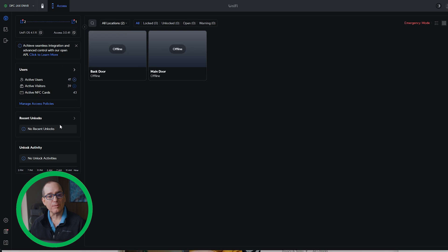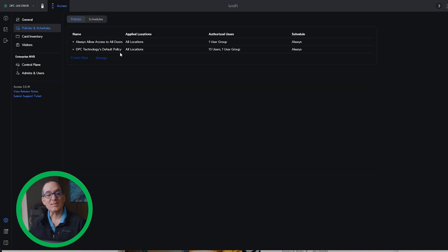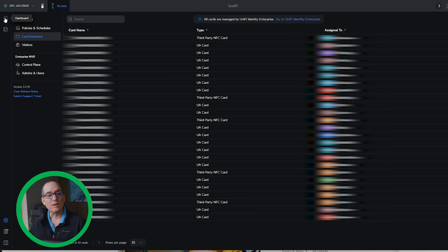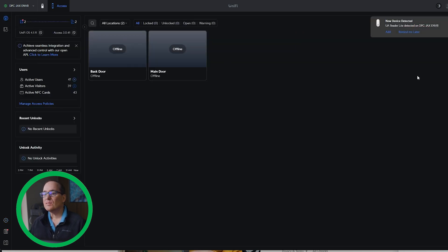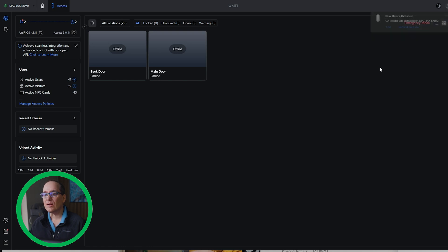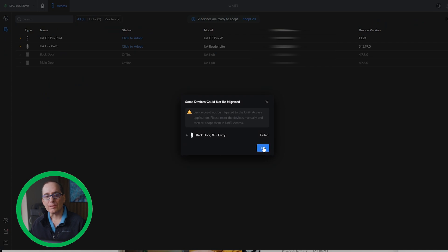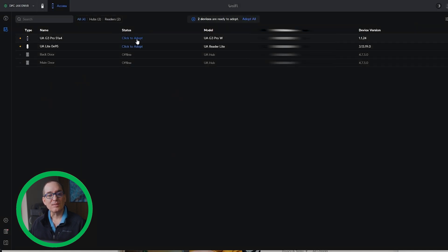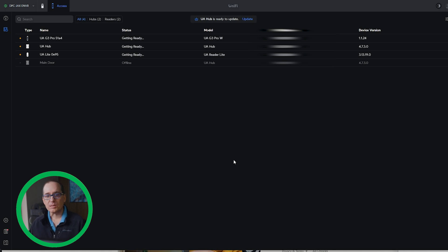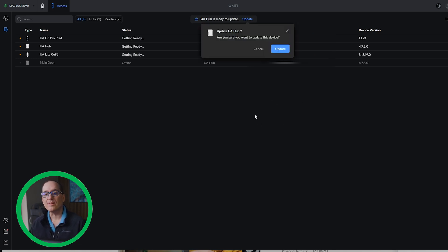You can see my users have come over, my access policies have come over, and card inventory has come over. Very cool. It did find a light detected, so I'm going to let that come on and adopt it. I'm going to click Adopt here. I am having to do a re-adoption on those to the new device, and the hub's ready to update.